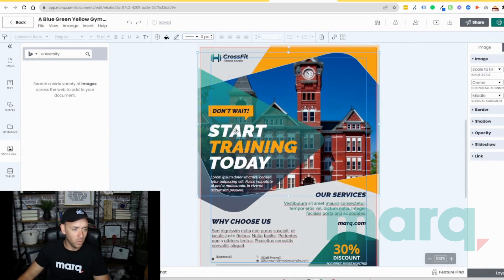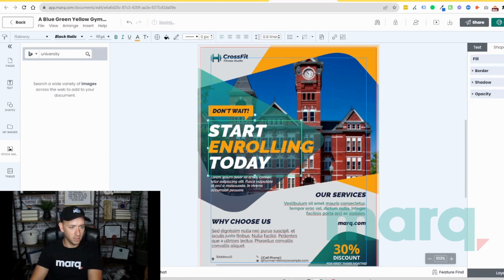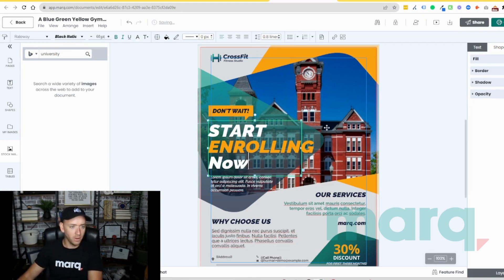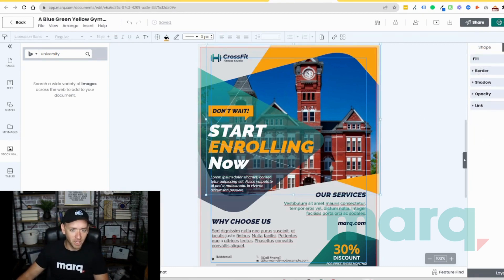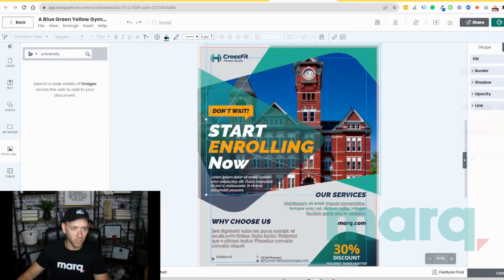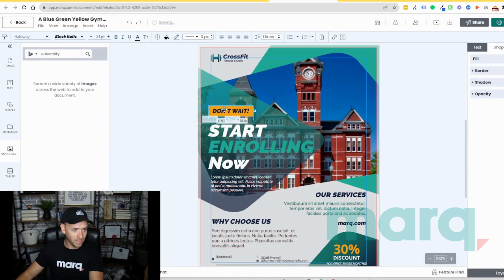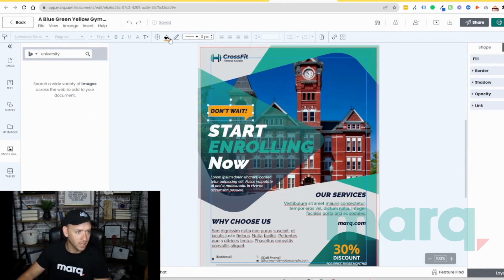Now I want to change up some of the text, so I'm going to double click here and type 'Start Enrolling Now.' Now let's also change up the colors. I selected the shape in the background and I want this to be this Mark teal. I also want our text here to be the same color, and I need this image to also be that teal.